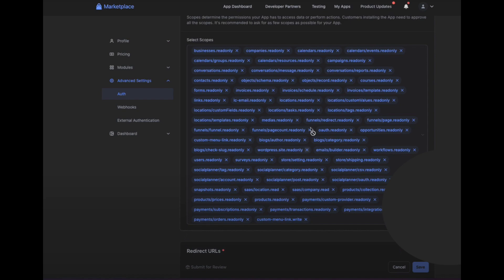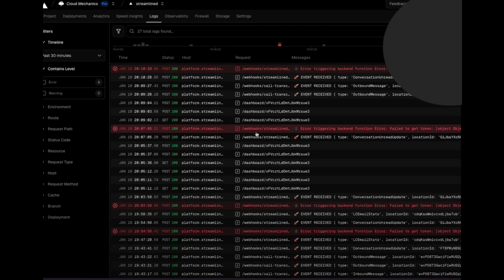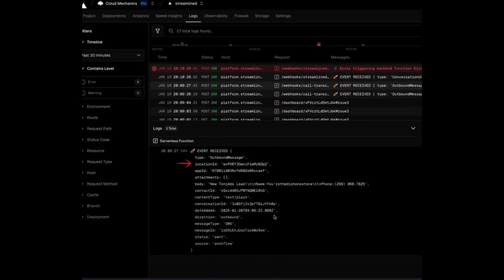We've got read-only access for opportunities, contacts, and messages. We also turn on webhooks for these actions – contact created, deleted, updated, tagged, and for inbound and outbound messages. These are sent to our webhook URL, and we can see these events show up in our logs. Each event includes location ID, app ID, and basic information about the message, which we then enrich by calling the API. That's the first step – catching the webhooks and turning them into data we can store.